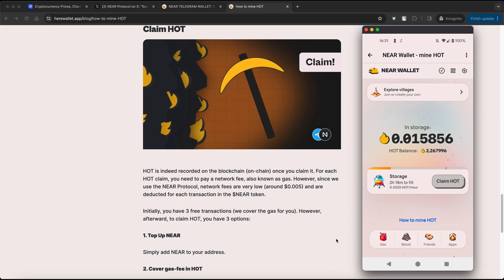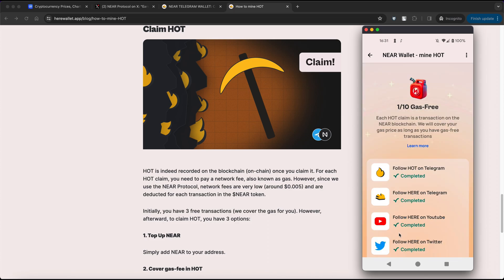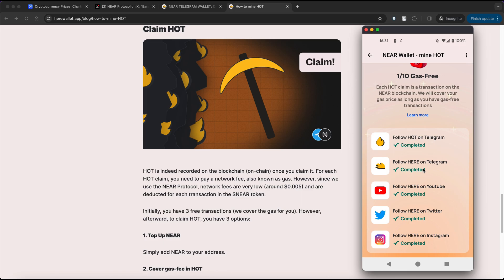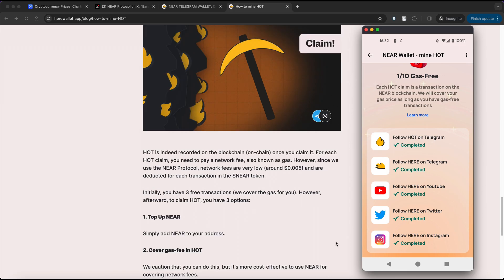To increase this allowance, click on GAS, complete special missions such as subscribing to their social networks, and earn additional free transactions.